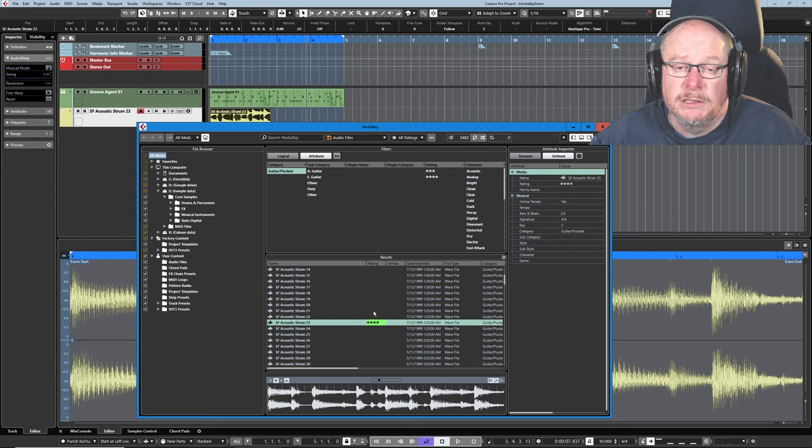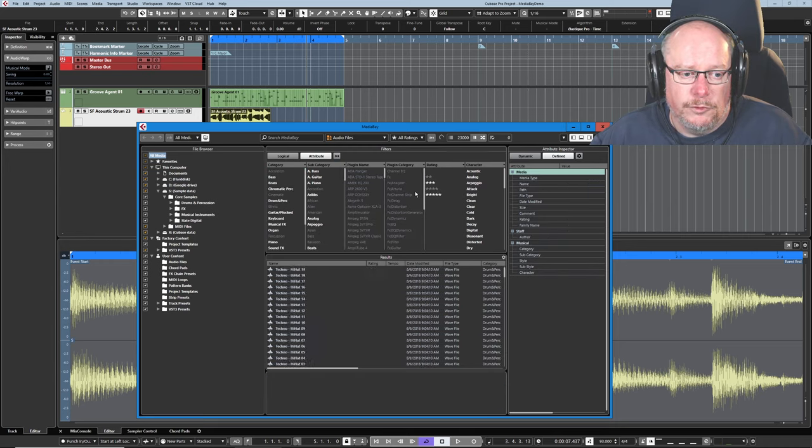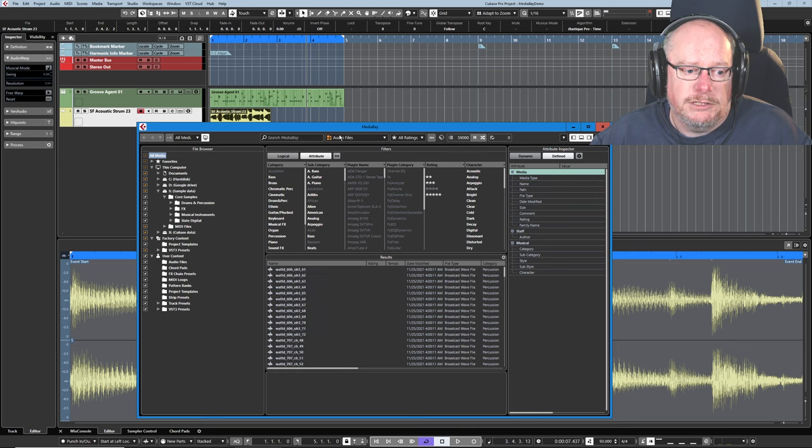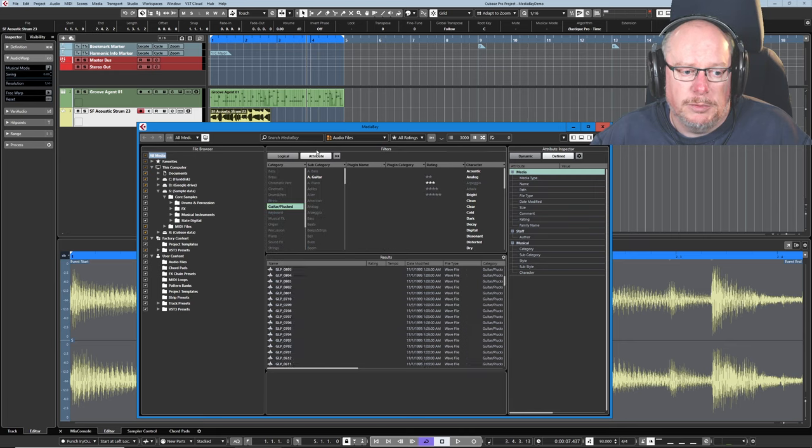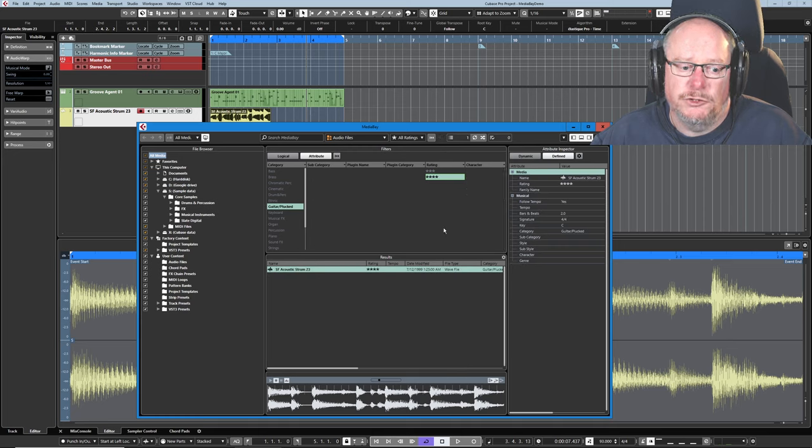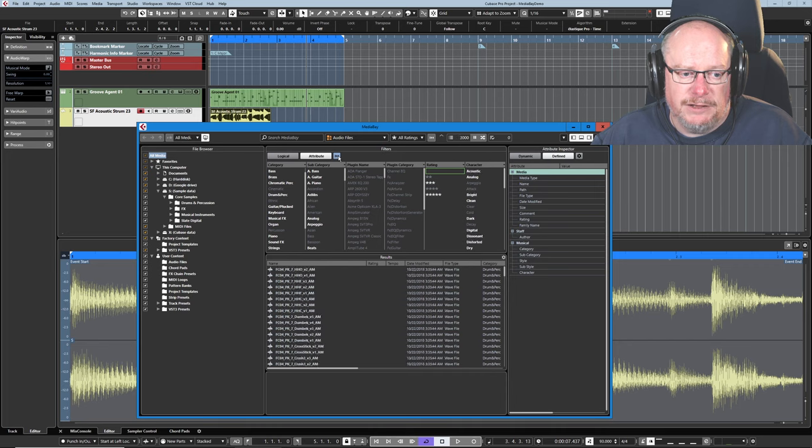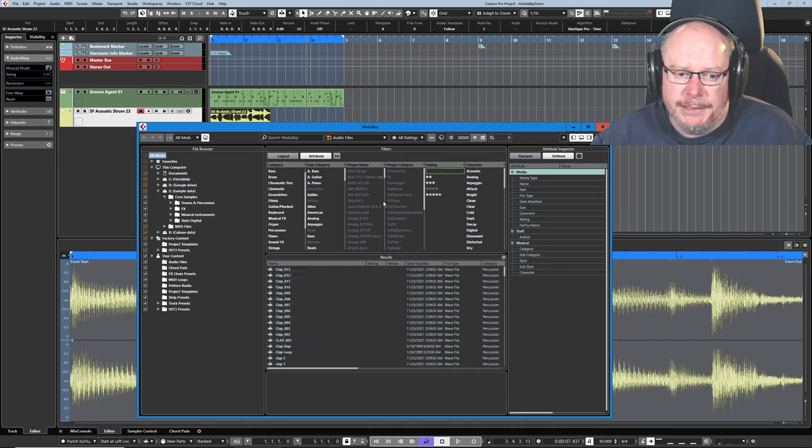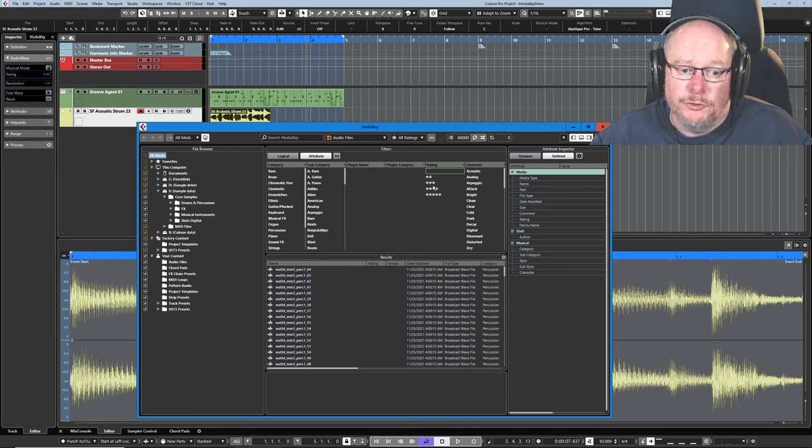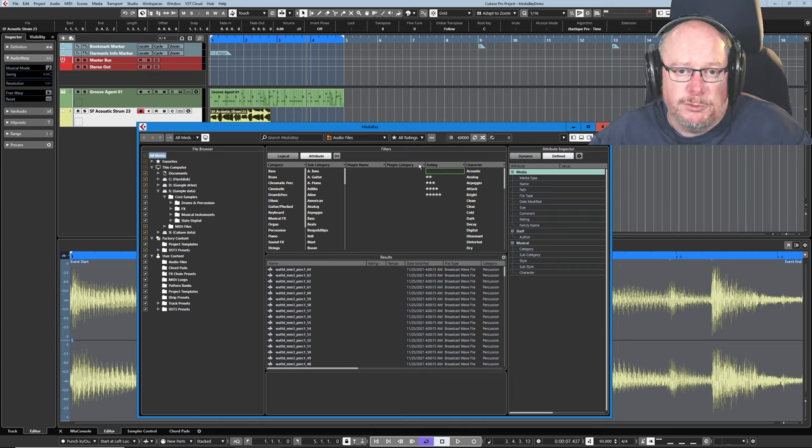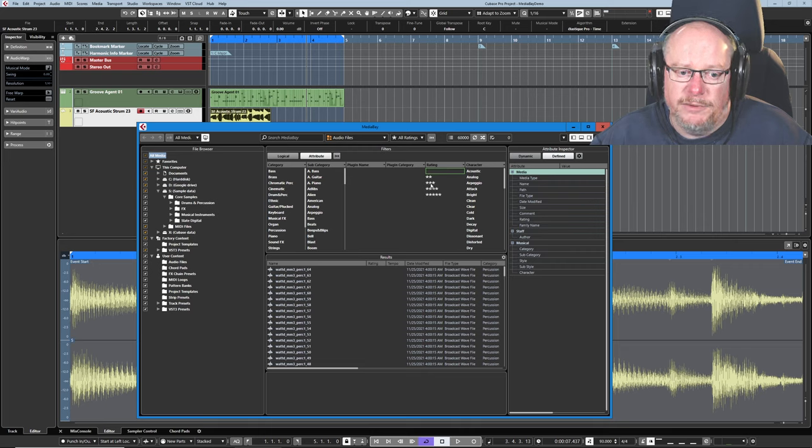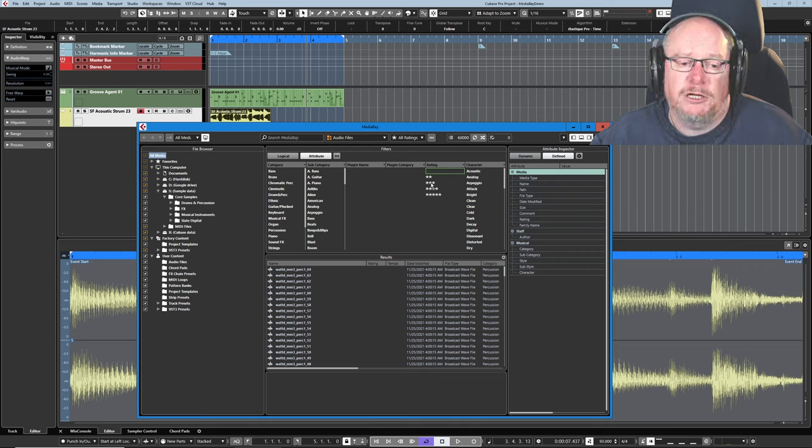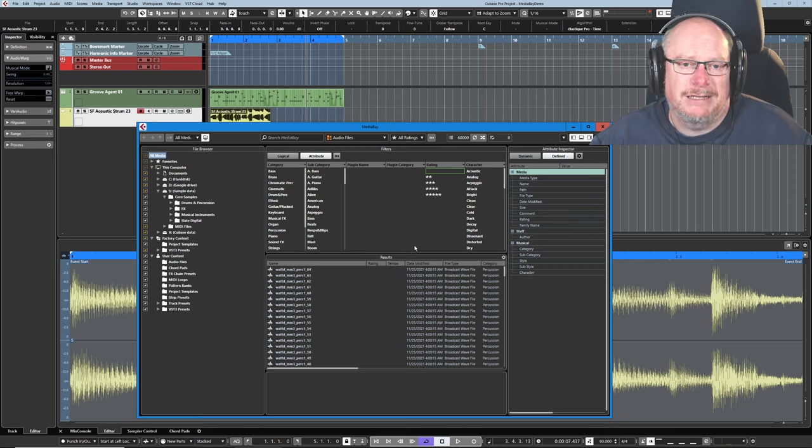If Cubase has write access to the WAV file, it'll actually store this rating inside the file itself. But it's also stored in Media Bay. That's the most important thing. So we've now rated that sample. And so if I remove all of my filters and go back to just the guitar plucked. Now I can say show me the four star rated values. And there it is. I take that filter away. Another way to access our ratings is from the drop down at the top of the window.